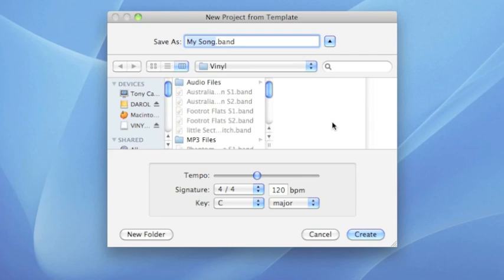The next screen allows us to name this new project and choose where on the hard drive the file will be saved.